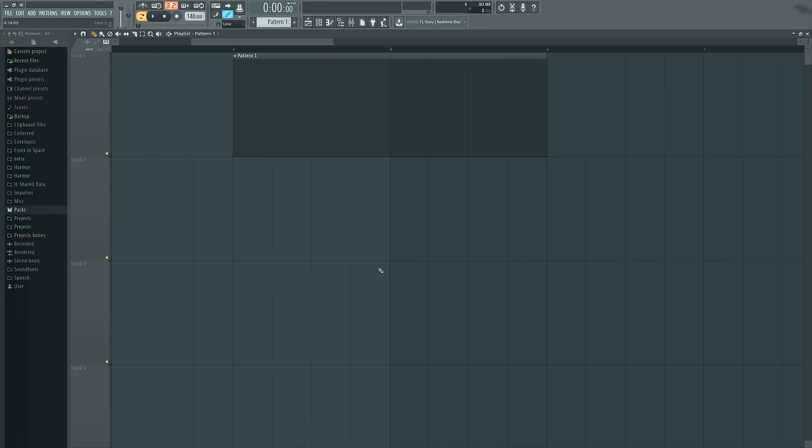So today I'm going to talk about the cut tool and some of the special things you can do and ways for it to work. And also I'm doing this in the playlist, but I want to point out that it works more or less the same way inside the piano roll, where you can also cut things.